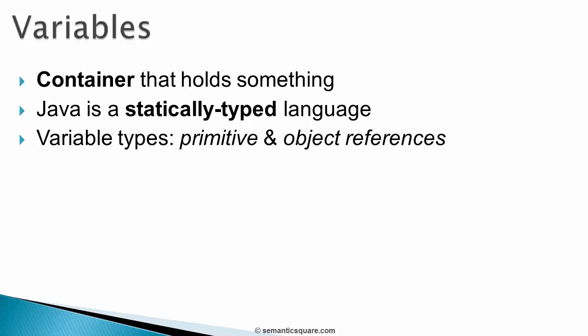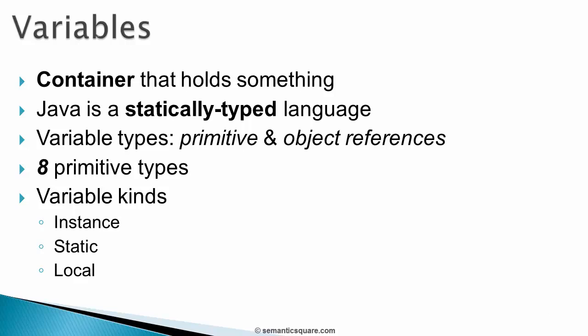A variable's type can be either a primitive type or a class name. And we saw that in Java, we have eight primitive data types. And we also saw that there are three kinds of variables: instance, static, and local variables.